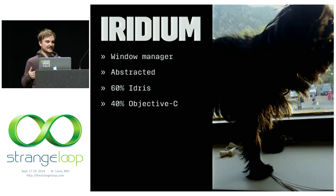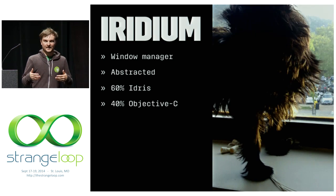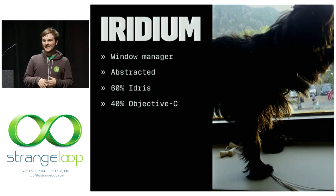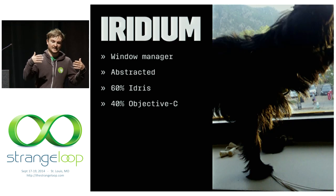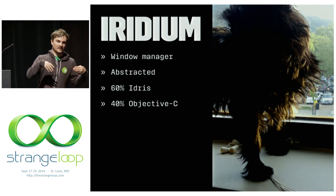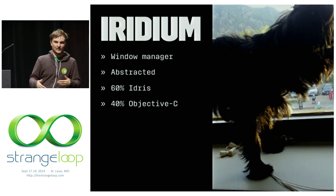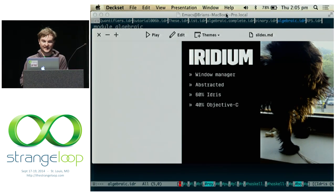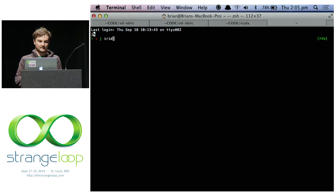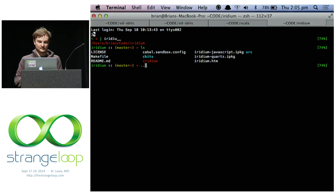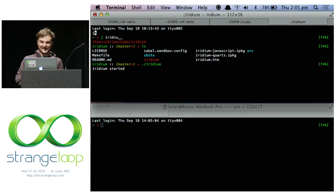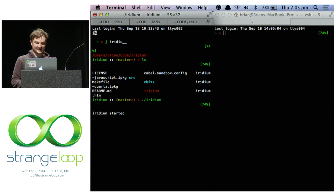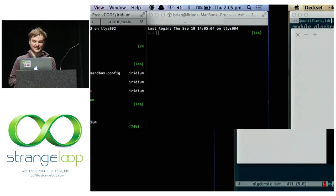Here's a project called Iridium, something I started working on. It's a window manager just like Xmonad, but written in Idris. It's about 60% Idris and 40% Objective-C, to call into the Mac APIs. The idea is that it's meant to be abstracted — we can interpret these effects to execute on the platform, so we could theoretically have it work on X11 or Mac. I'm just going to show it working so we can see some dependent types actually running: moving windows around, changing layout. That's all powered through Idris. We can actually write real programs with dependent types, which I think is awesome.